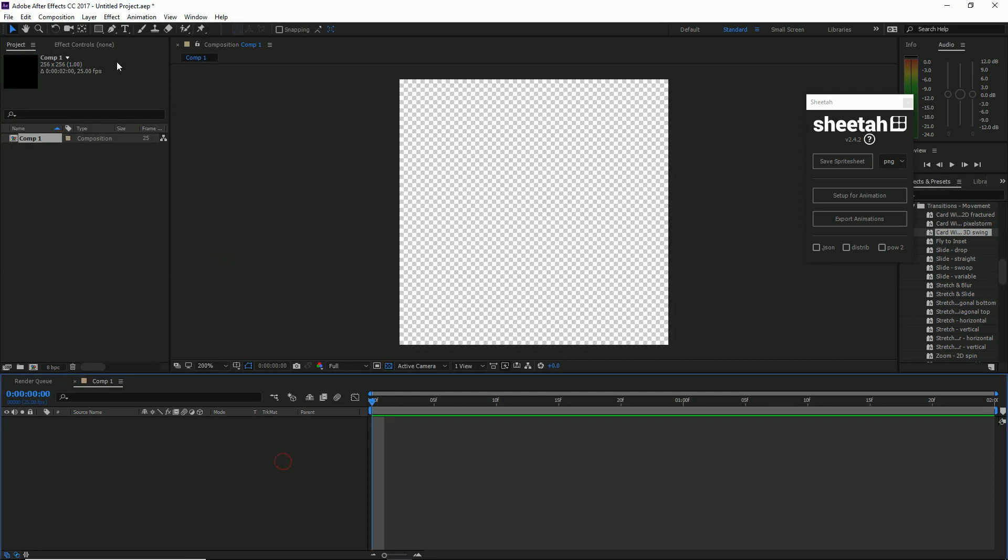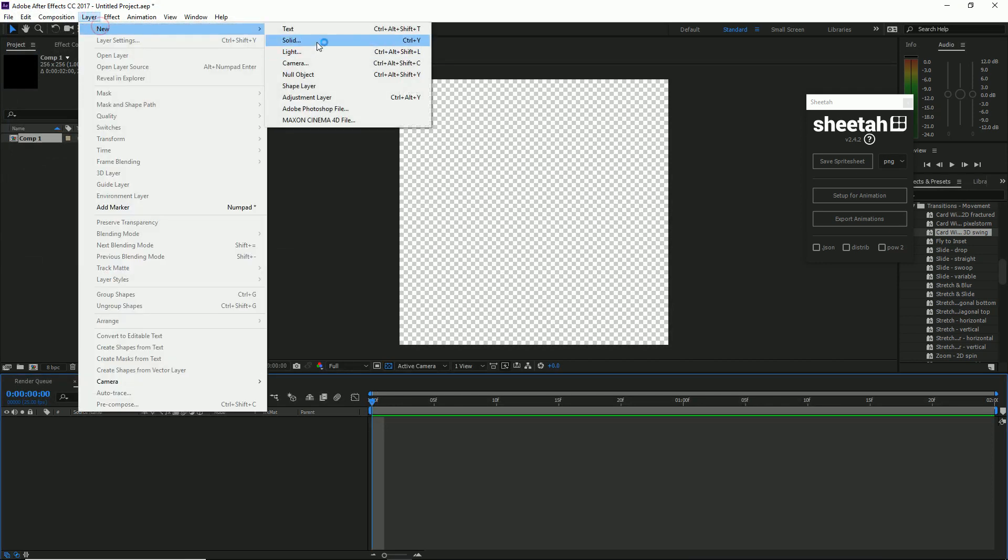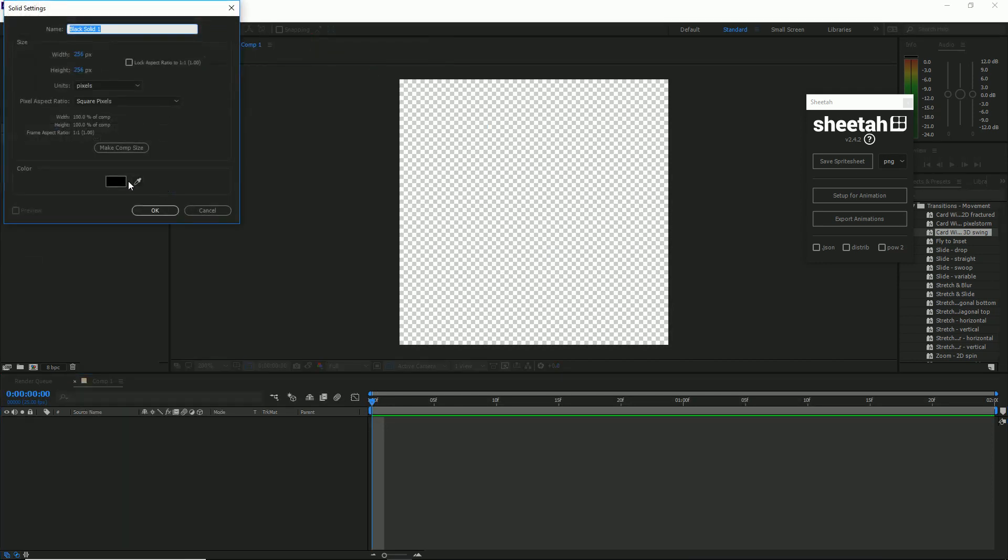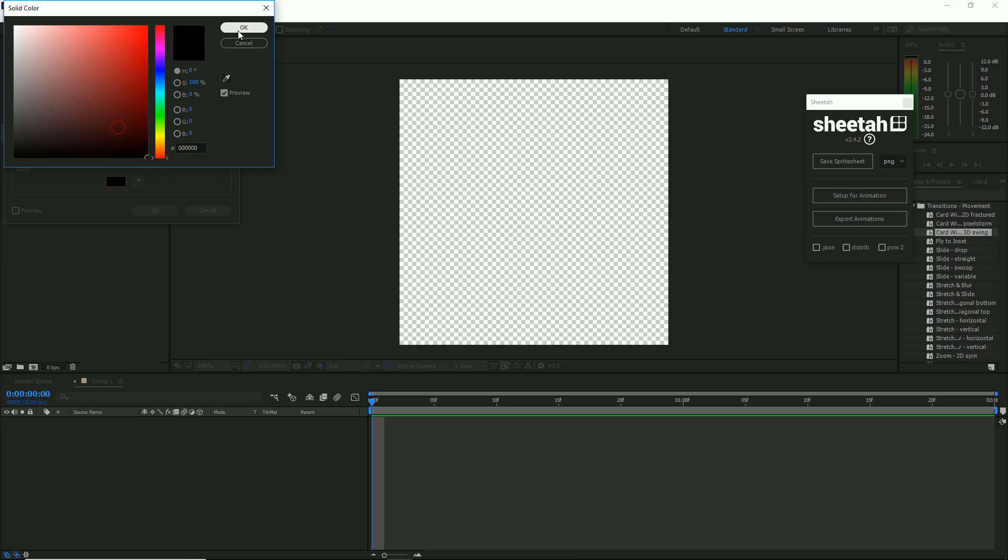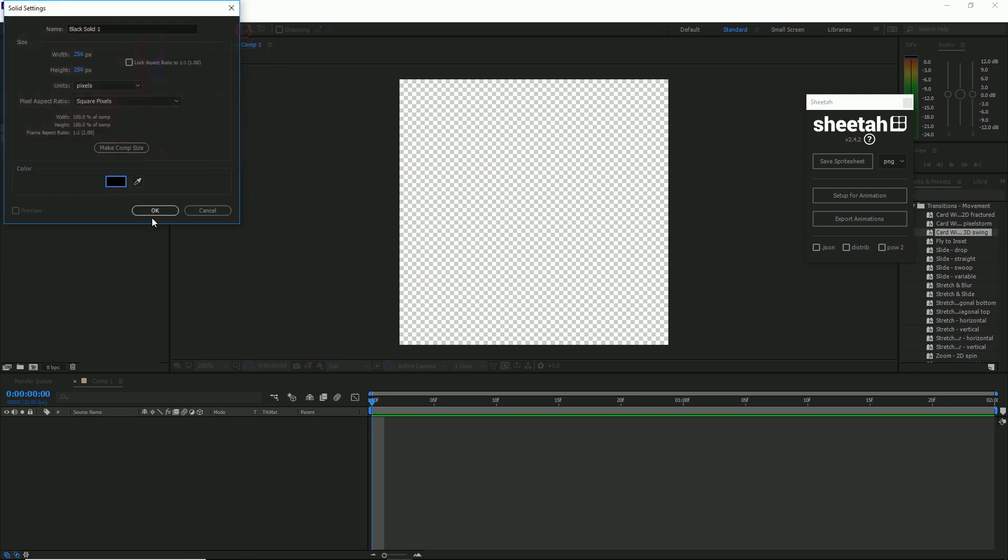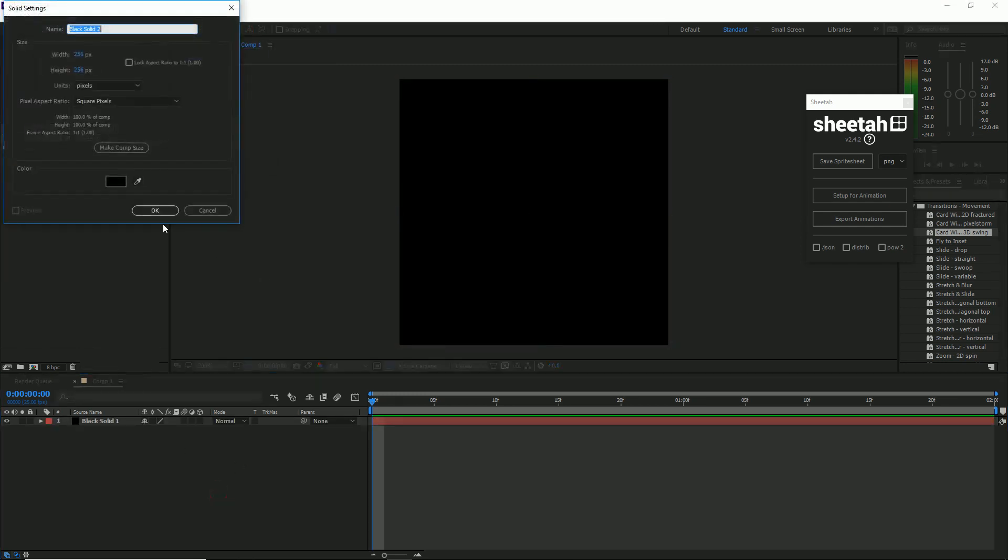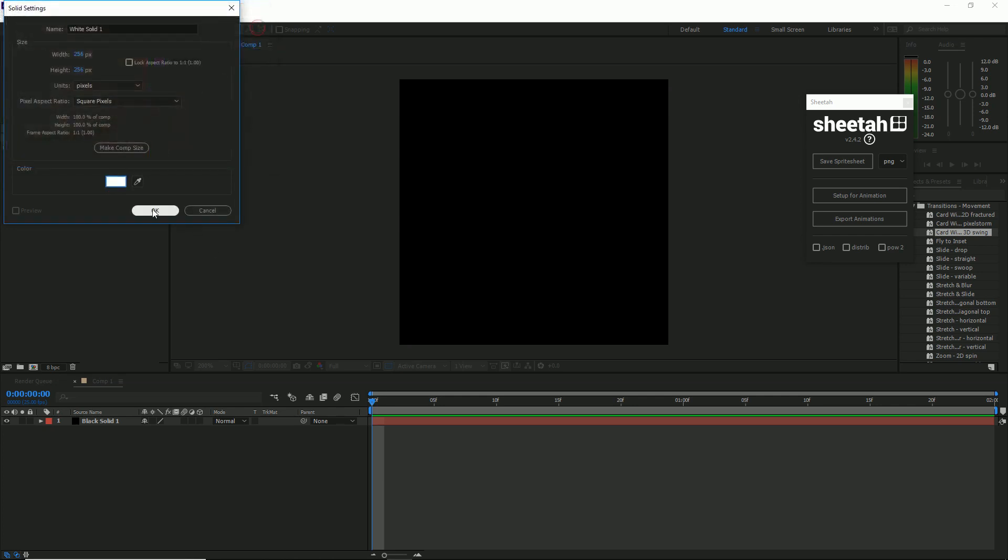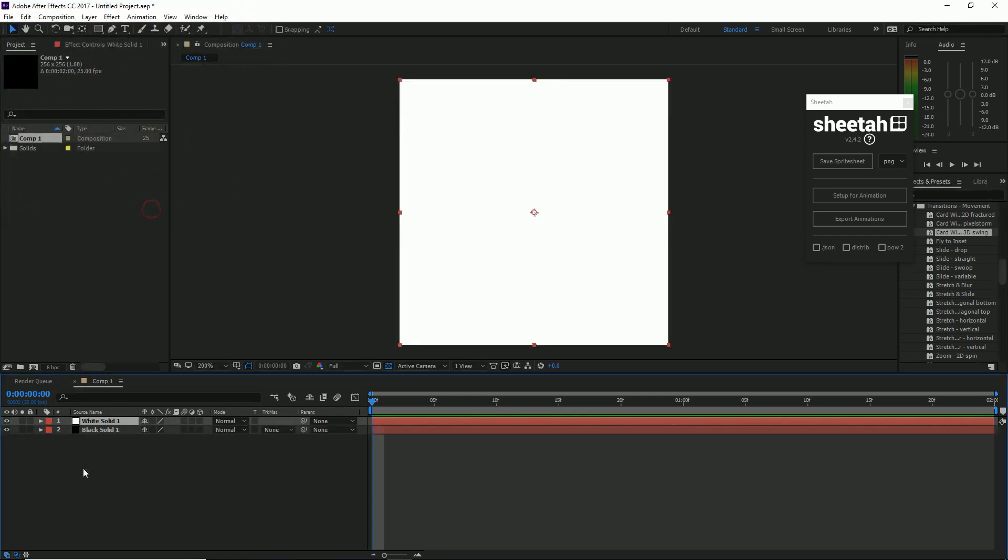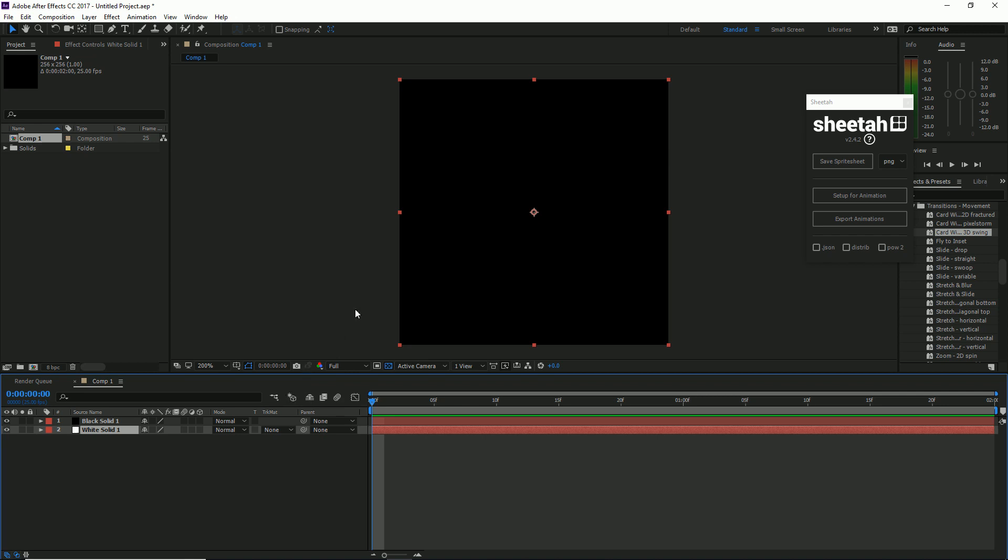So we want two layer solids, one that's black and one that's white. And what we're going to do is we're just going to transition from black, so from nothing into white, and this is where our spawning effect is going to come from.